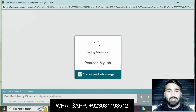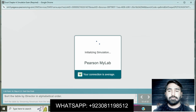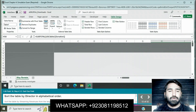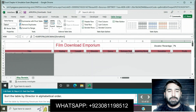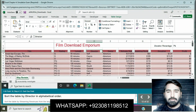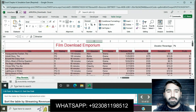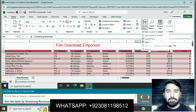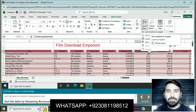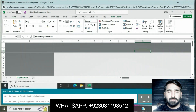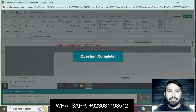Sort the table by director in alphabetical order. Click sort and filter — sort streaming revenue from largest to smallest. Question is completed.